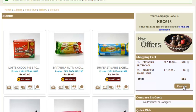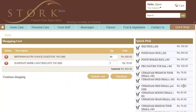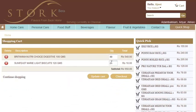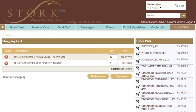Then click on the Checkout button. Change the quantity of any specific product you want and then click Checkout further.